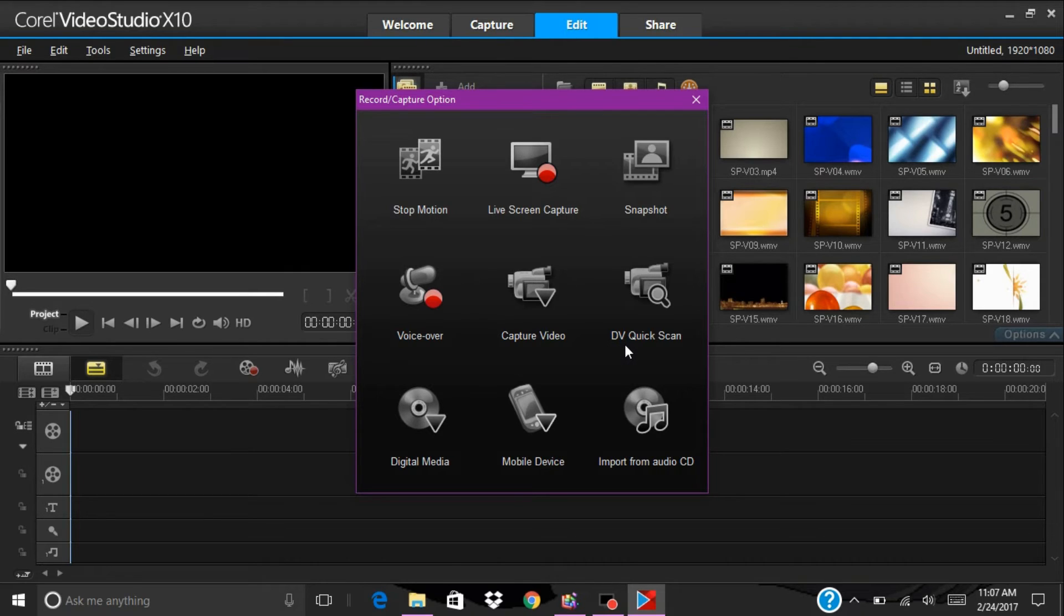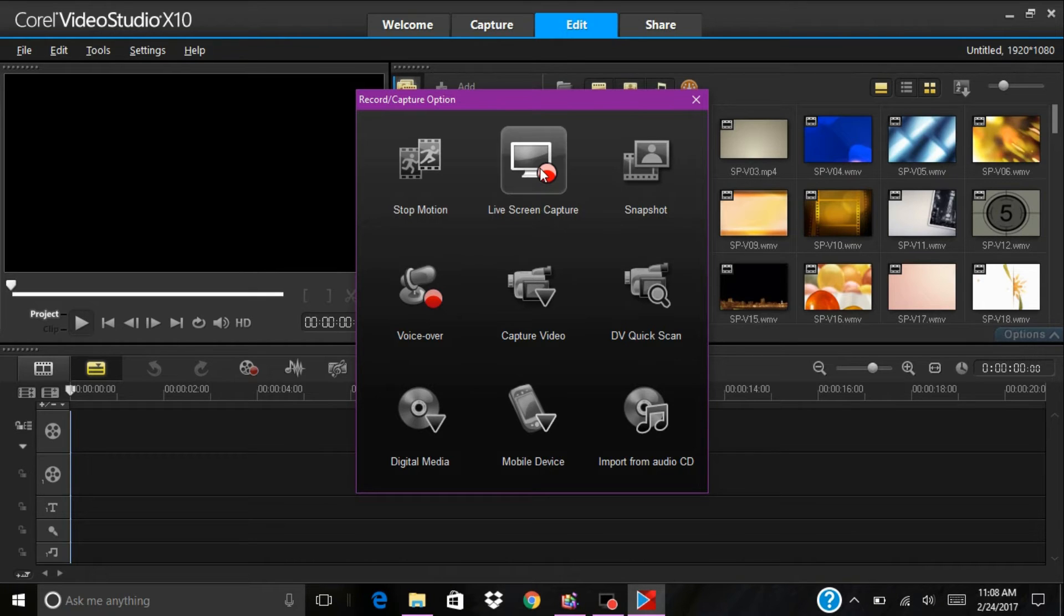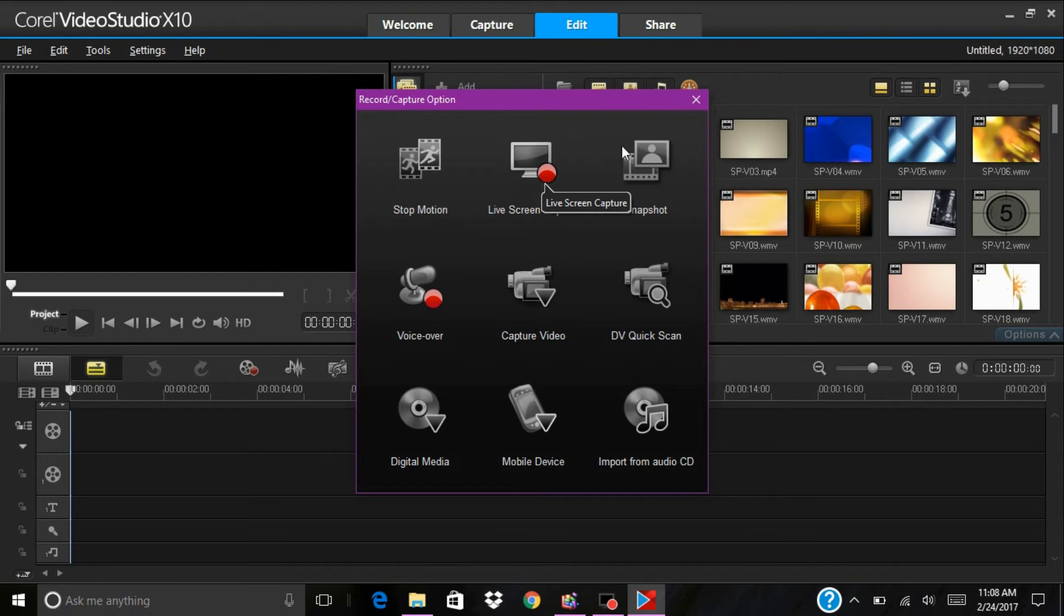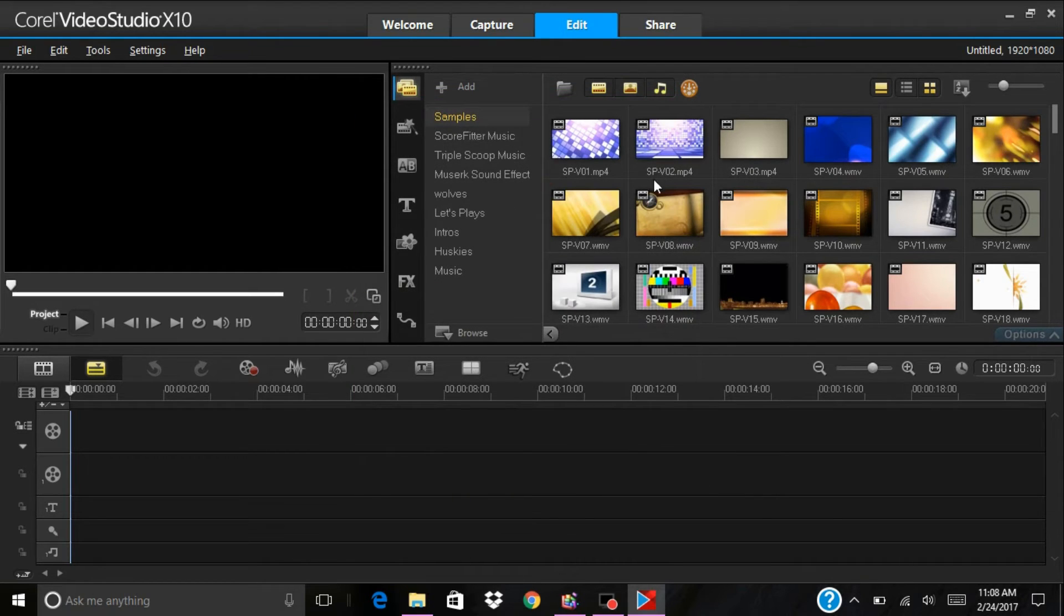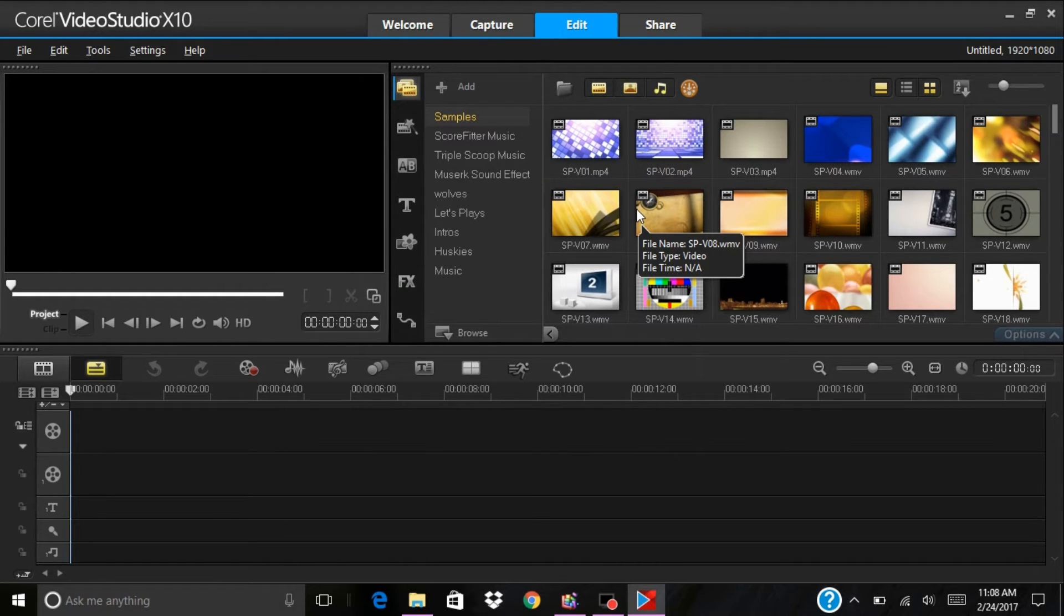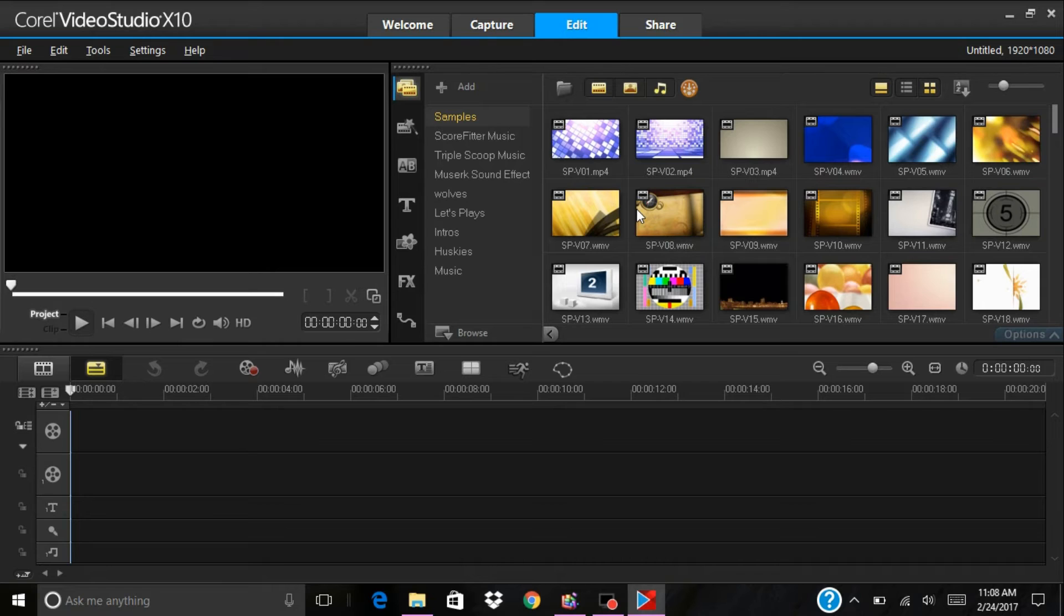DV quick scan, digital media, and import. Now what I'm using to do this review is I'm using live screen capture. Live screen capture records everything that's on your screen on your PC, so anything on your PC, whatever you're doing is on there.